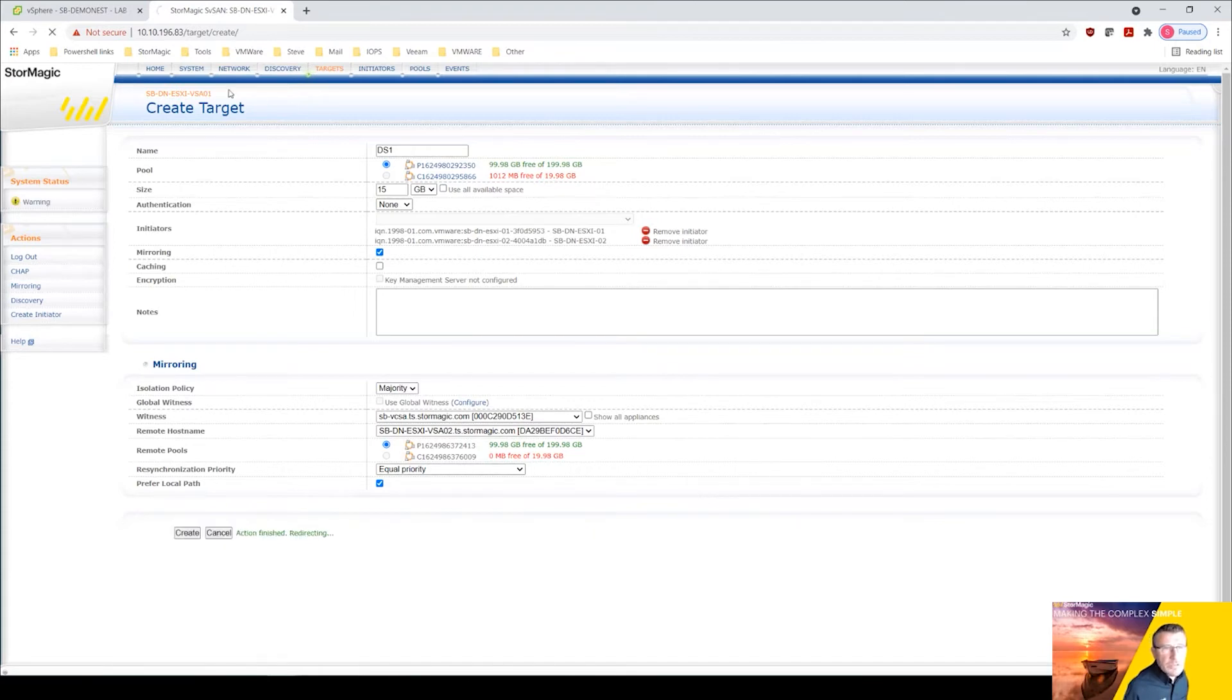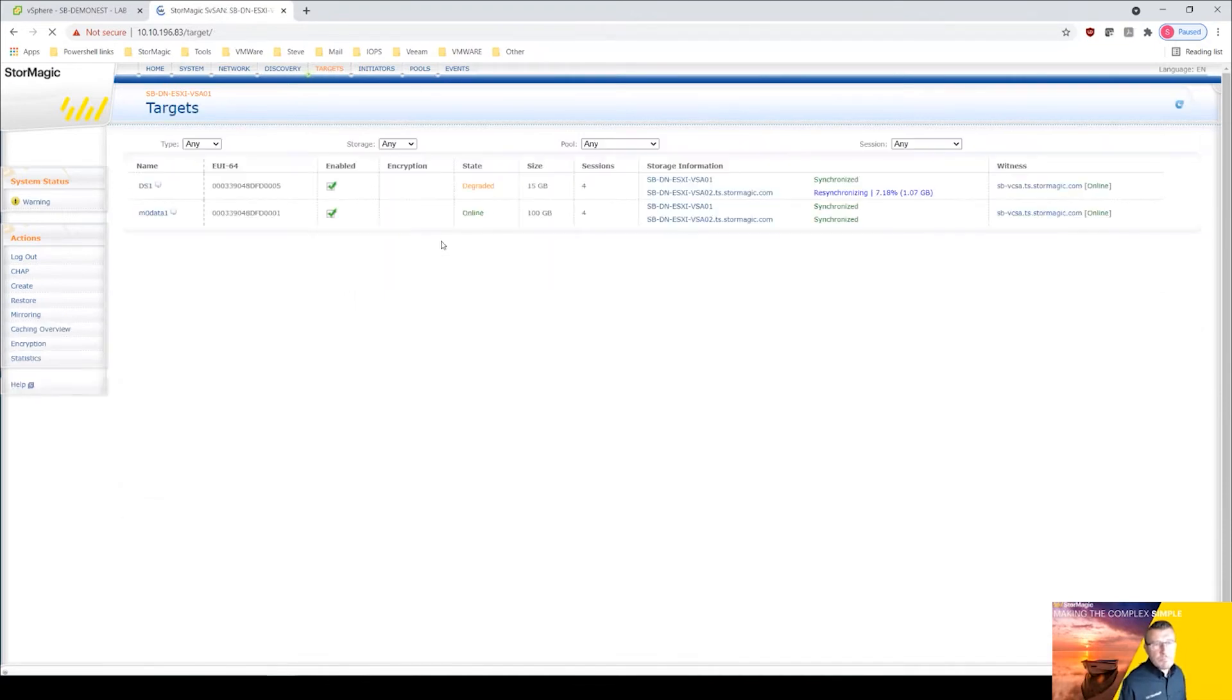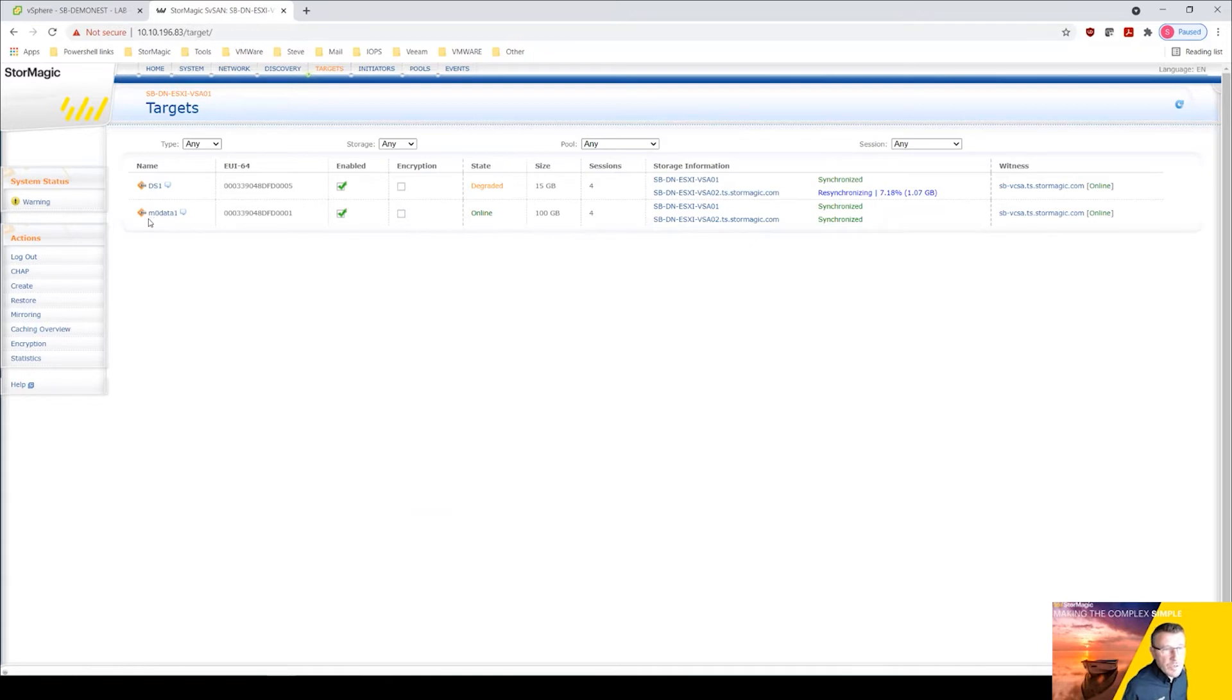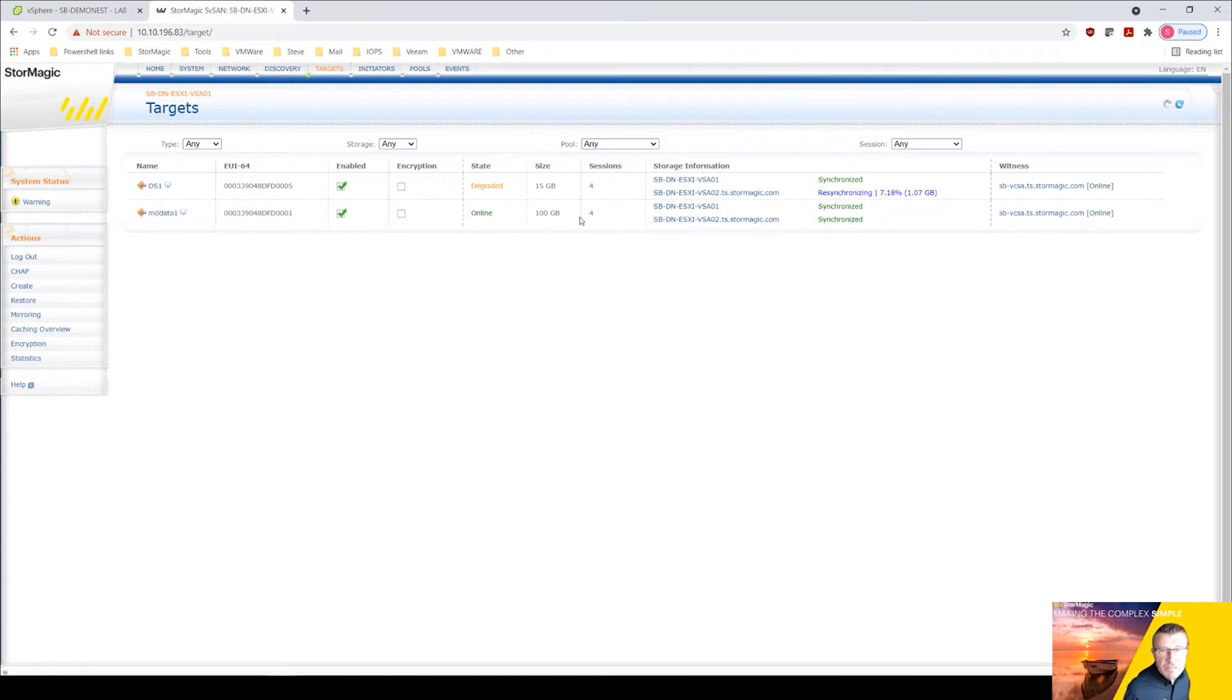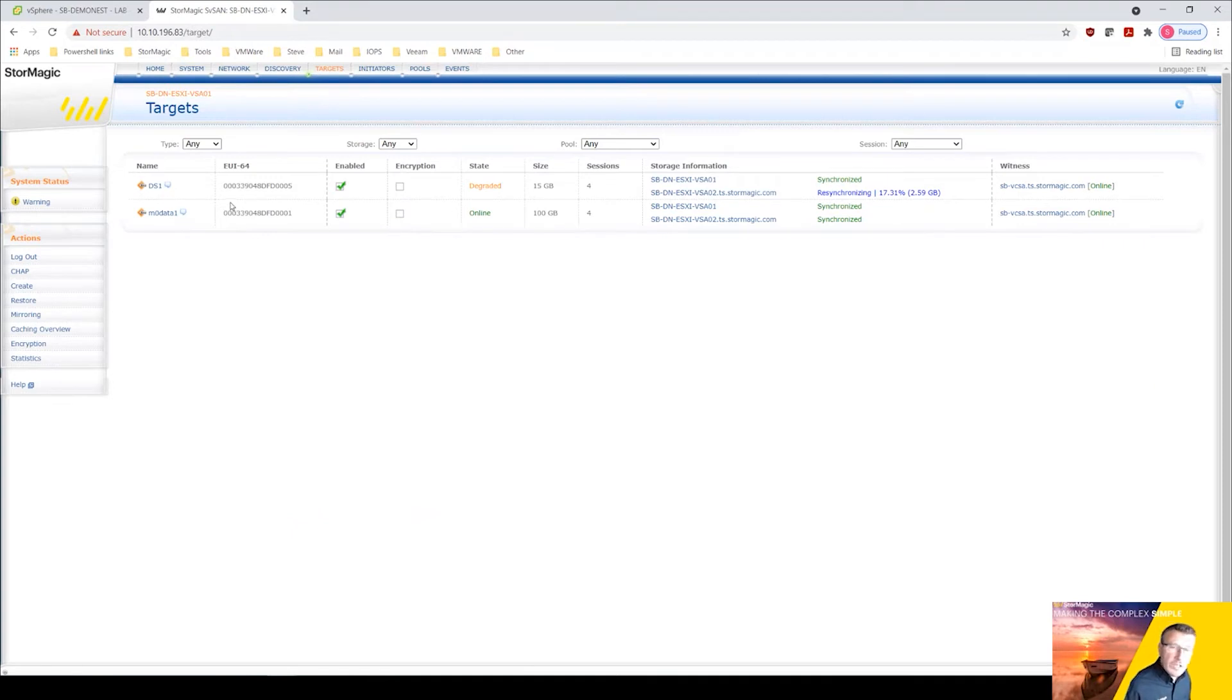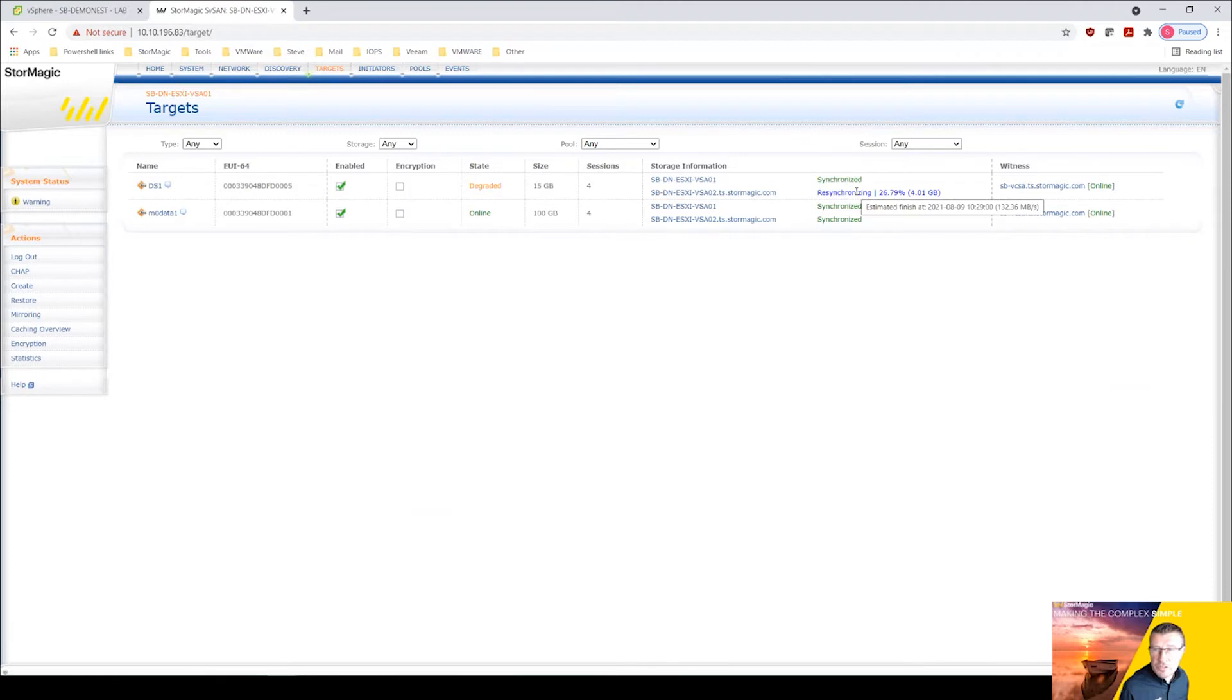And if I go into targets now, I just refresh. We can see ds1 has been created. Notice how it hasn't been prefixed with m0 because we are creating the target in here first and then we need to mount the iSCSI target in VMware. So it'll appear in VMware and then in order to be able to create that VMFS datastore. So it's degraded, it's re-syncing over here and if you highlight this it gives you an estimated finish time.